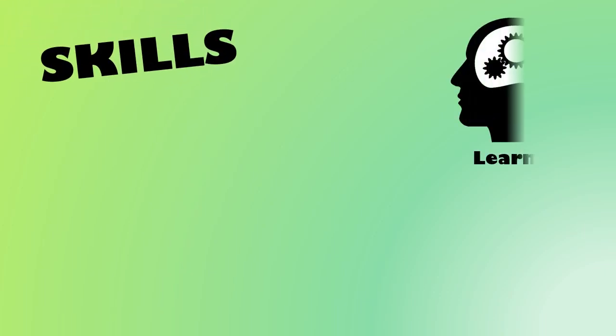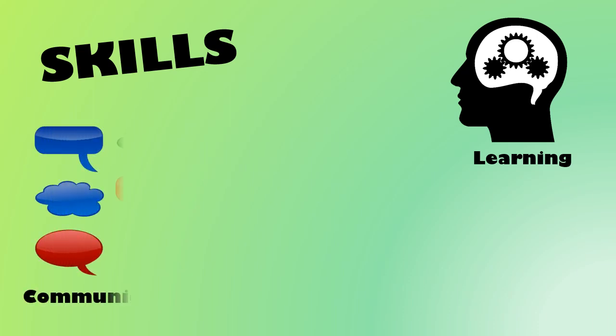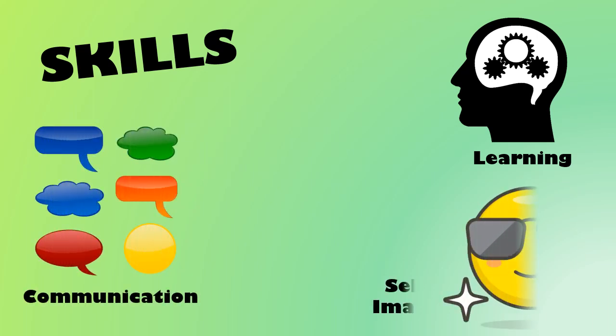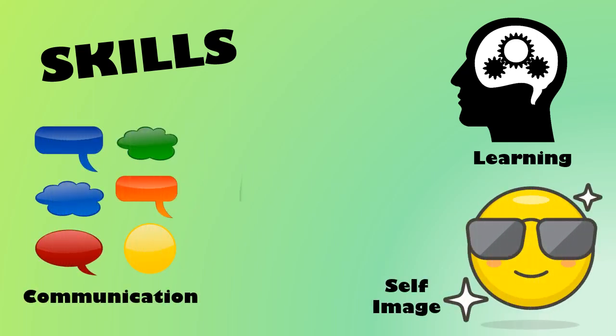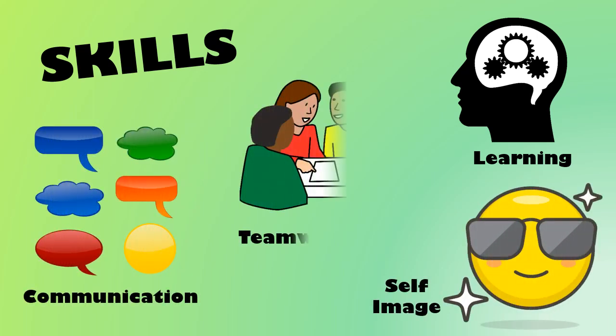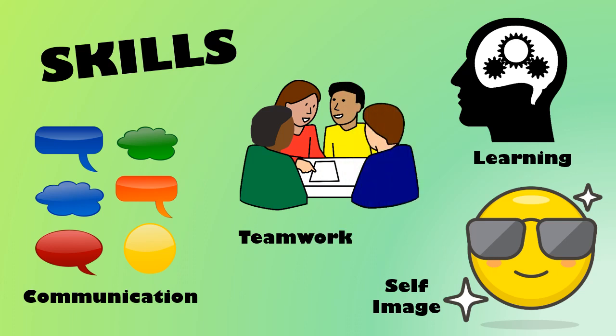As you learn all that stuff, you're also building important skills. You're learning how to learn new things, communicating what you know and what you need, recognizing what you have to offer, and figuring out how to work effectively with others.